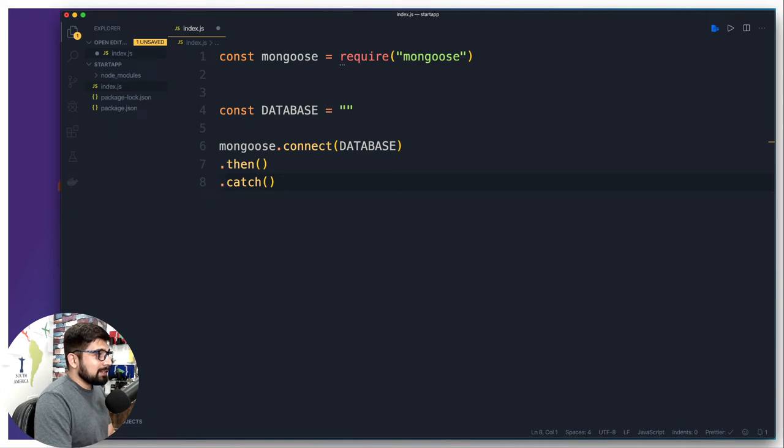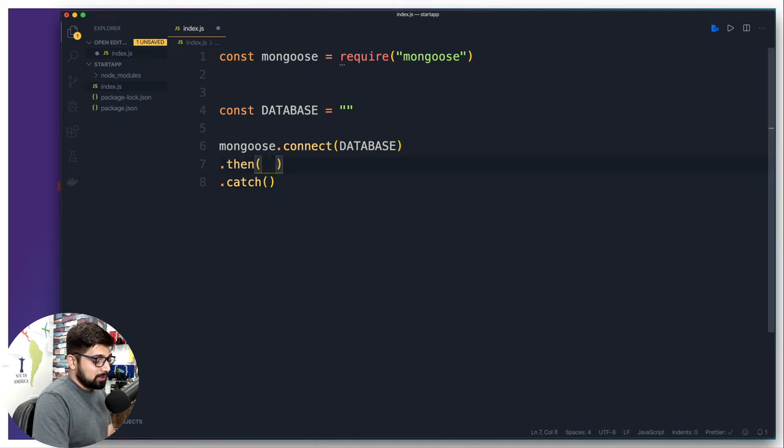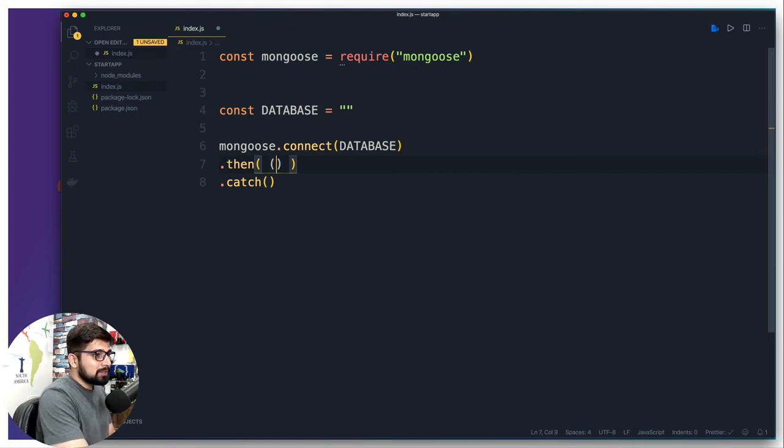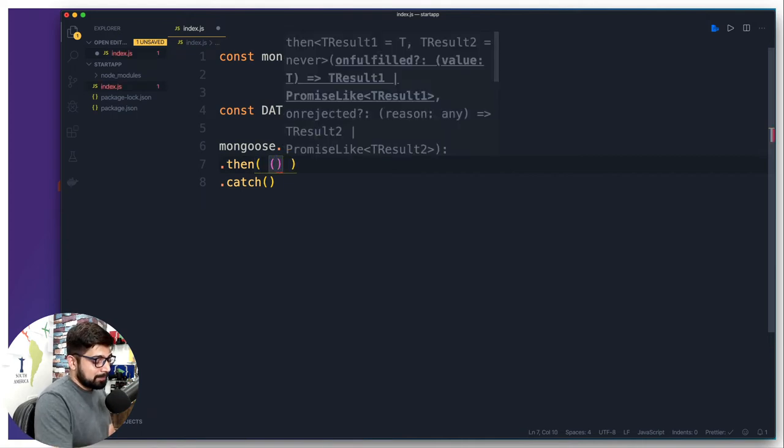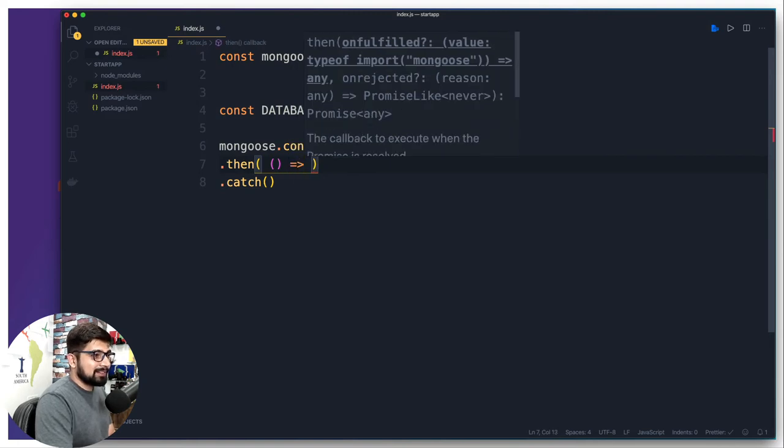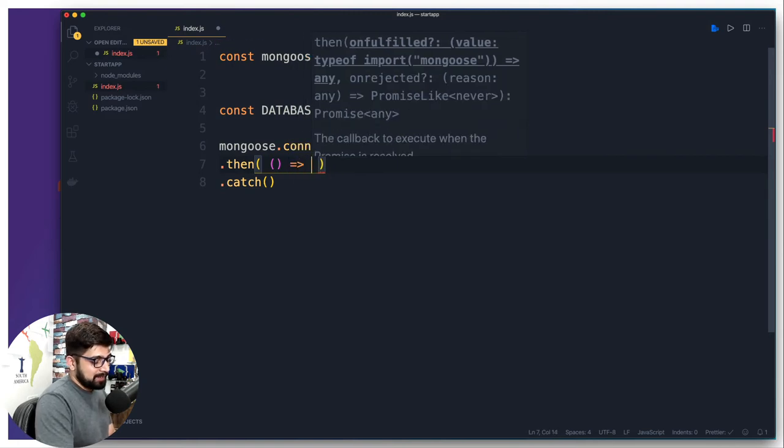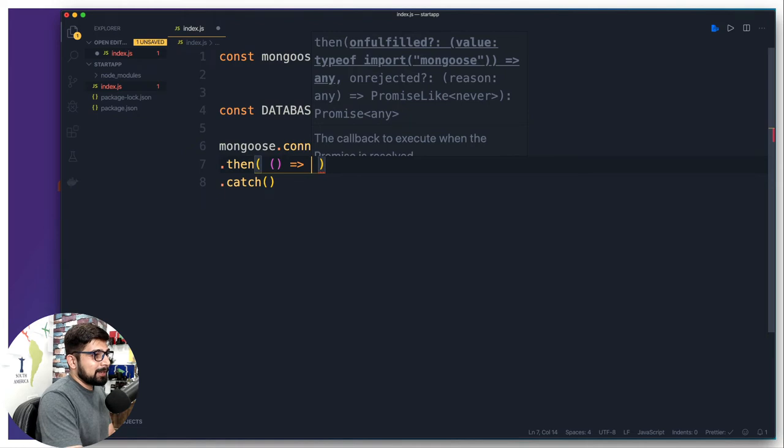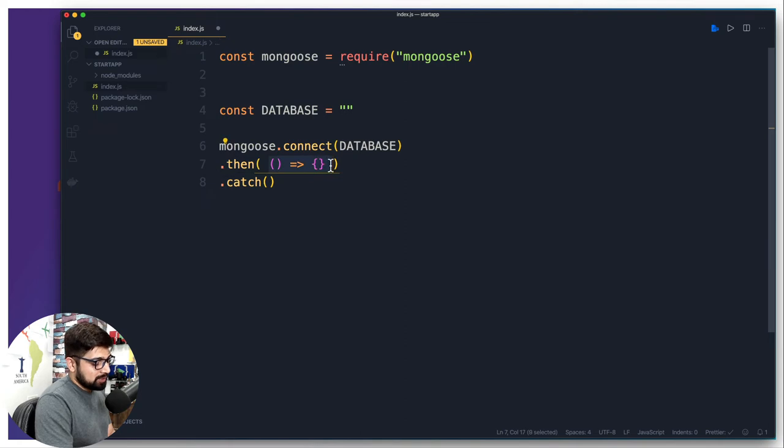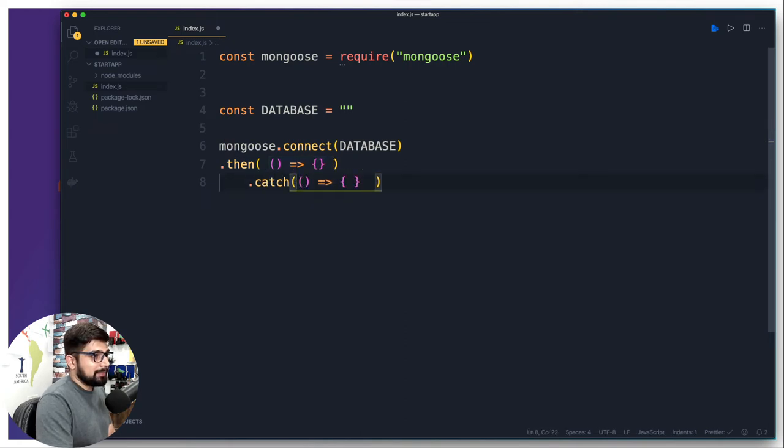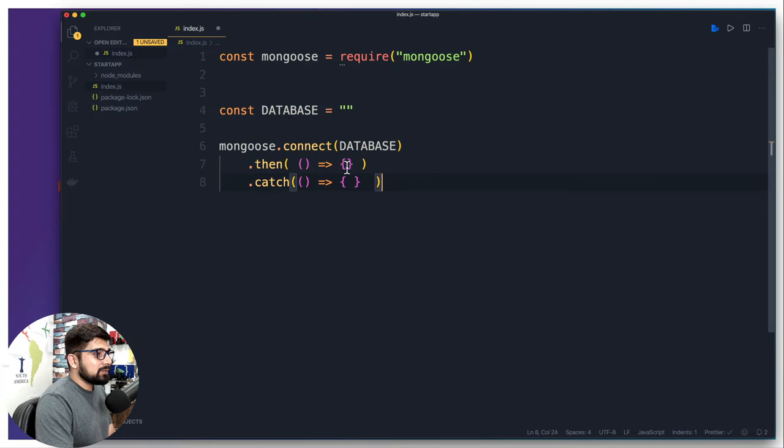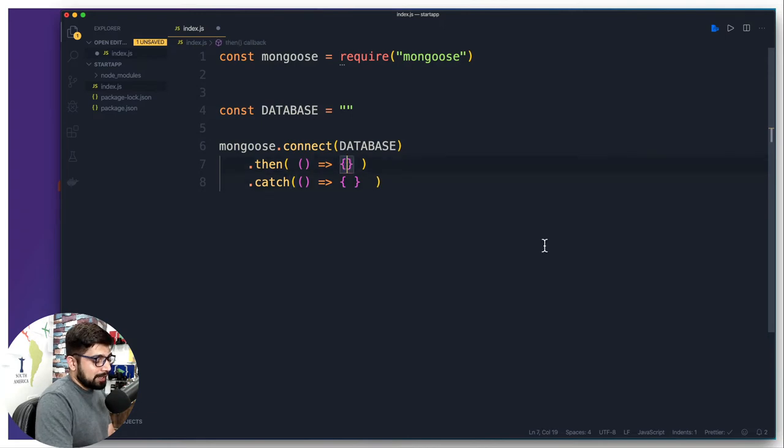What we are doing when we get a connection, I'm going to put a callback function. These are nameless functions so put a parenthesis, equal sign and a greater than which almost looks like an arrow, and then a pair of parentheses. I'm going to do a similar thing in the catch as well so just copy this and paste it here.